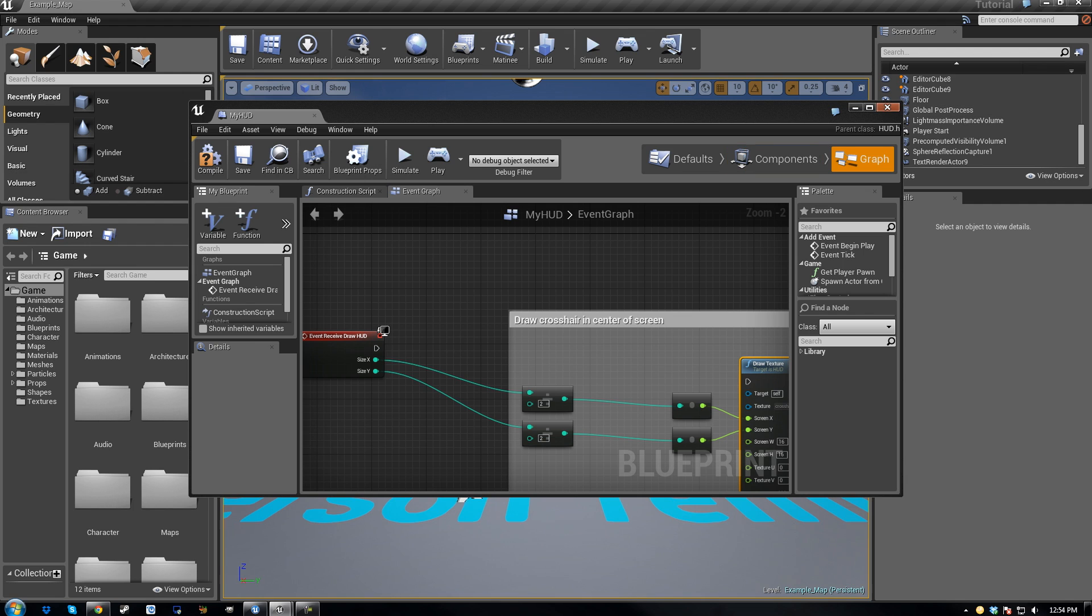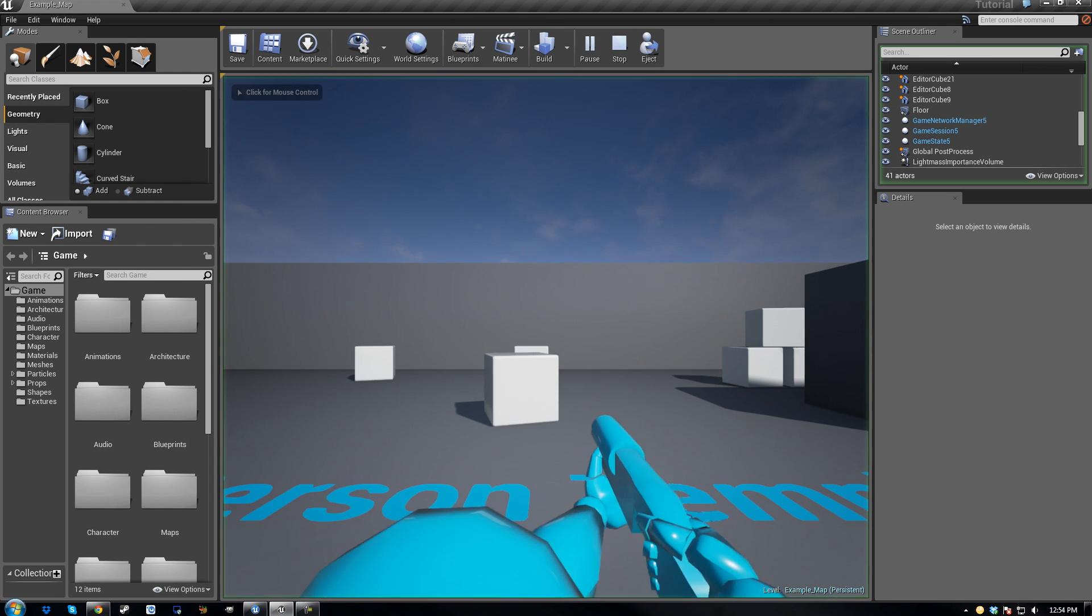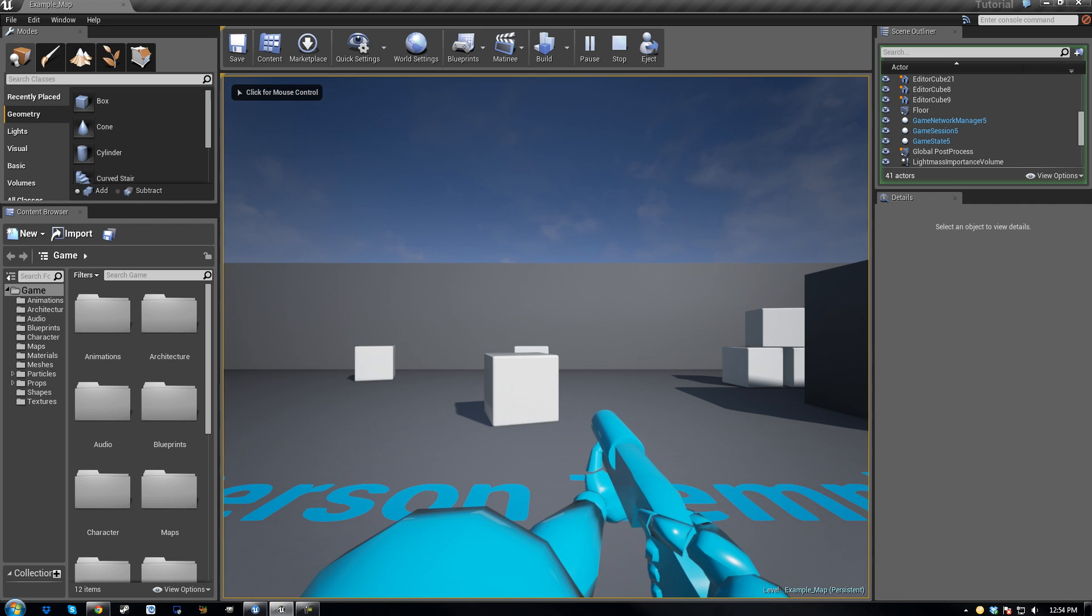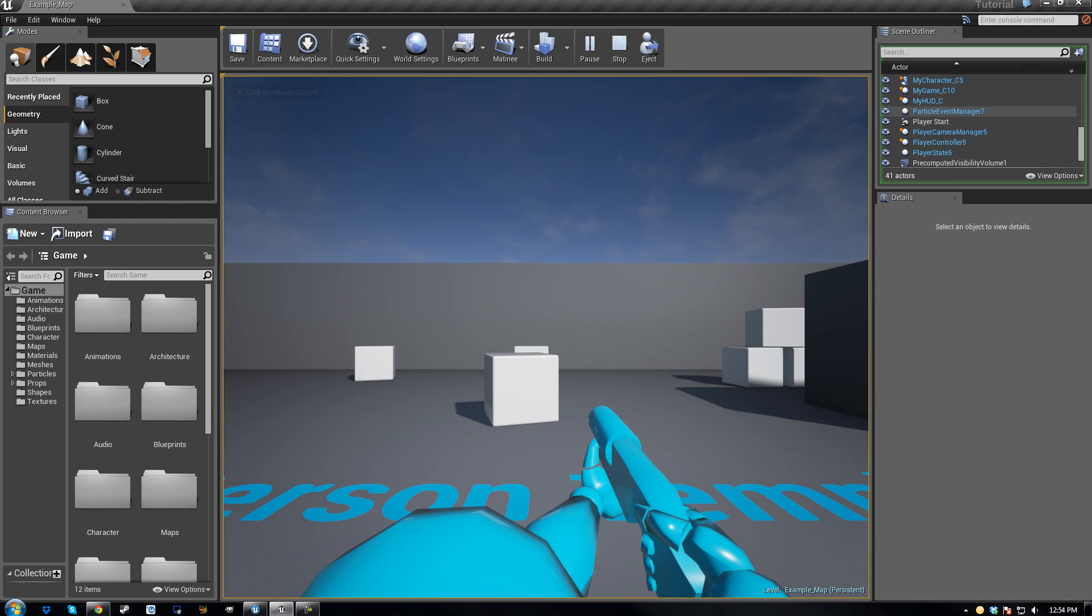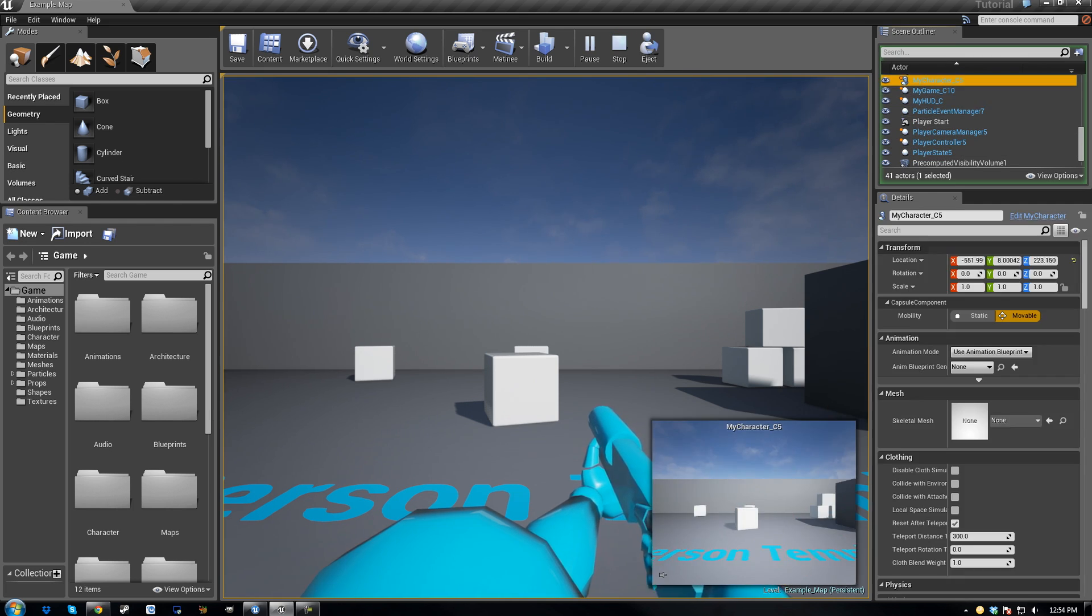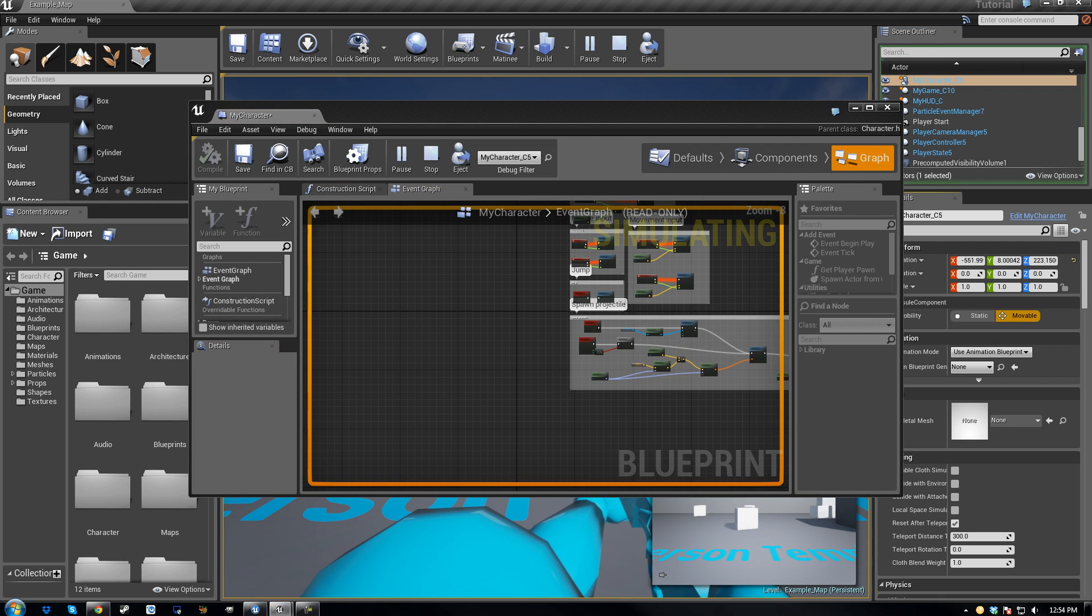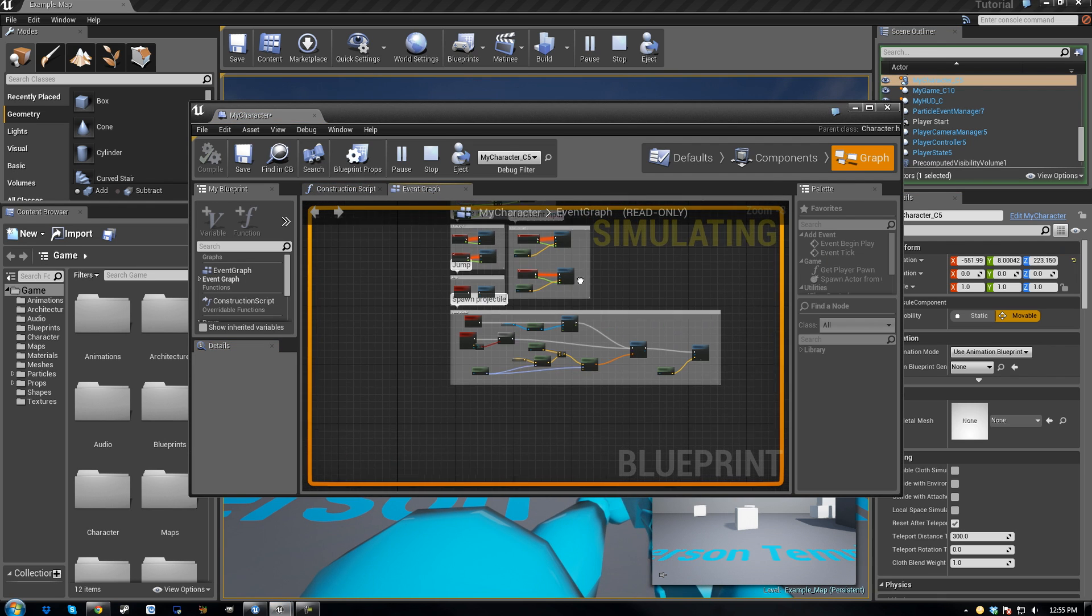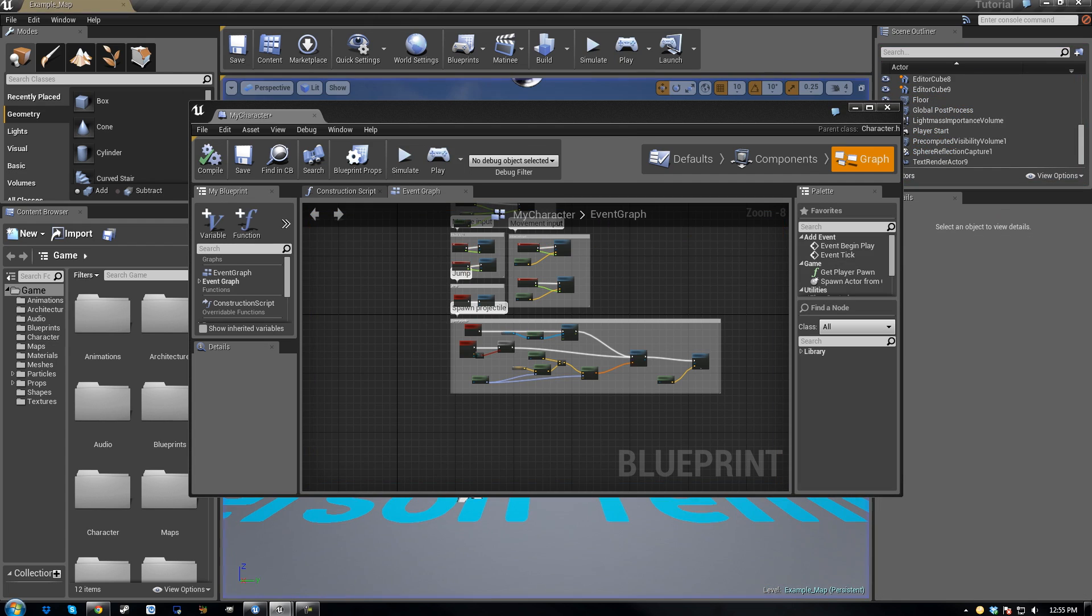And you can exit out of that window, so when you play you don't have that red crosshair. You also want to go to my character, then hit edit my character. Now what you want to do is go and hit stop again.